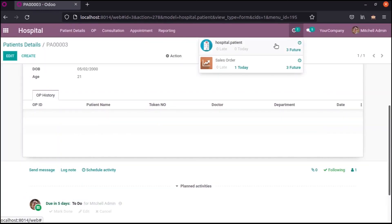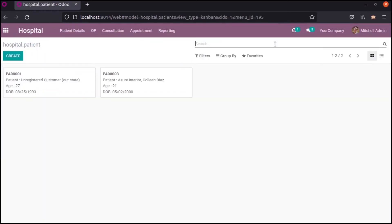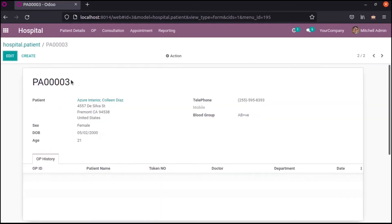Here we can add an activity based on this record. Likewise, we can schedule activities within the form view in Odoo.